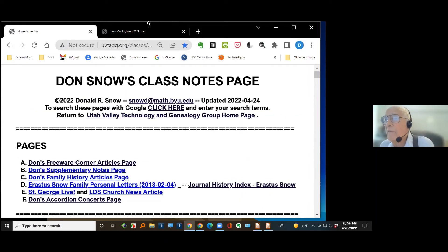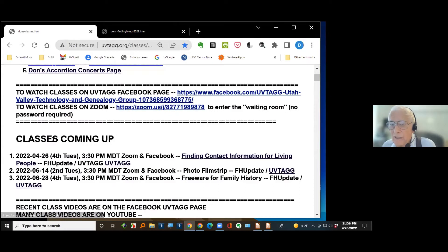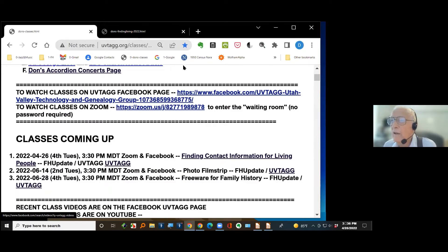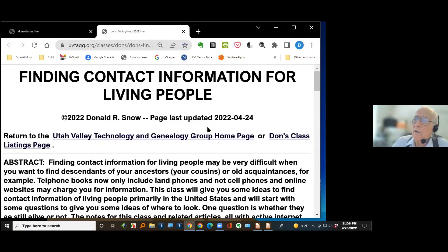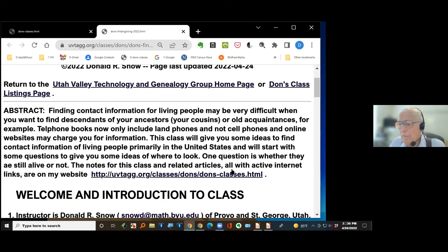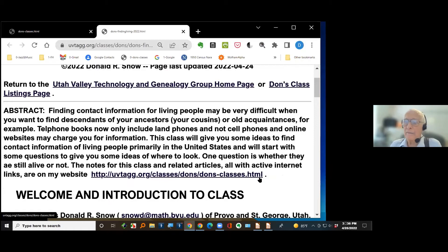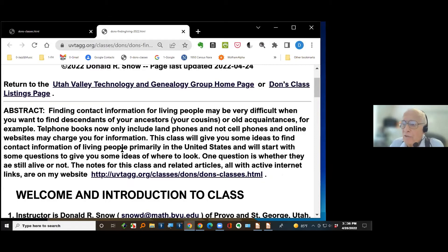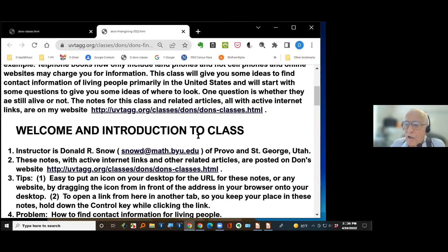If you click on the current class — item number one, this link — it takes you to the finding contact information for living people notes, updated just a couple of days ago. This class has taken me a long time to put together because I've never done a class before completely on trying to find living people, and it's a challenge because of the privacy laws.